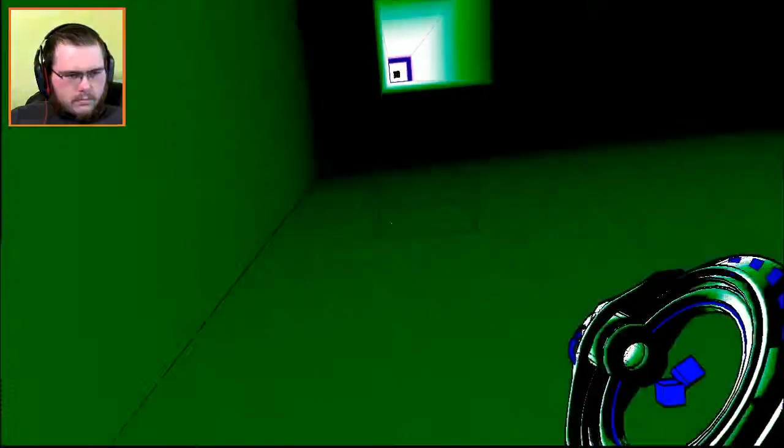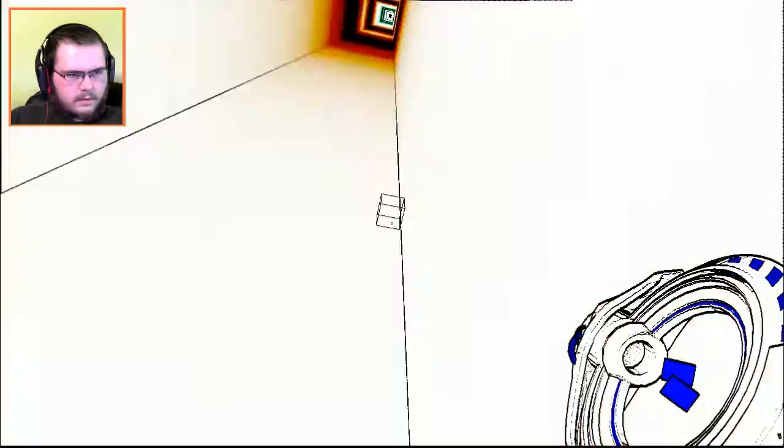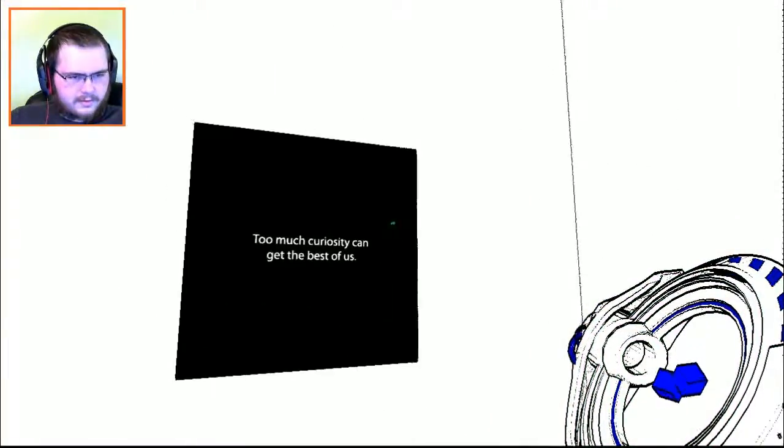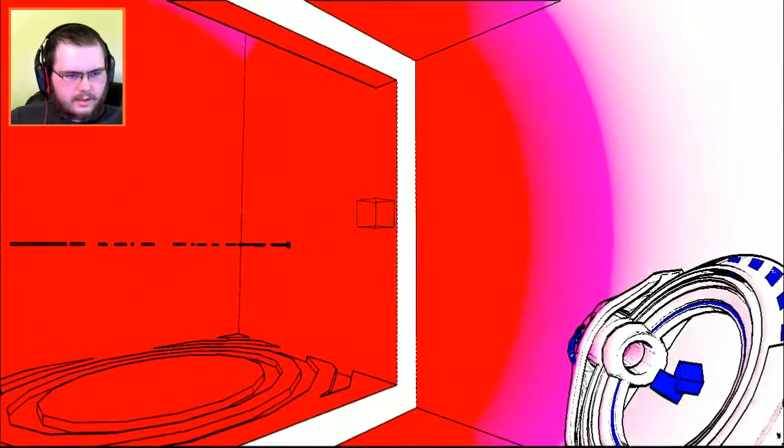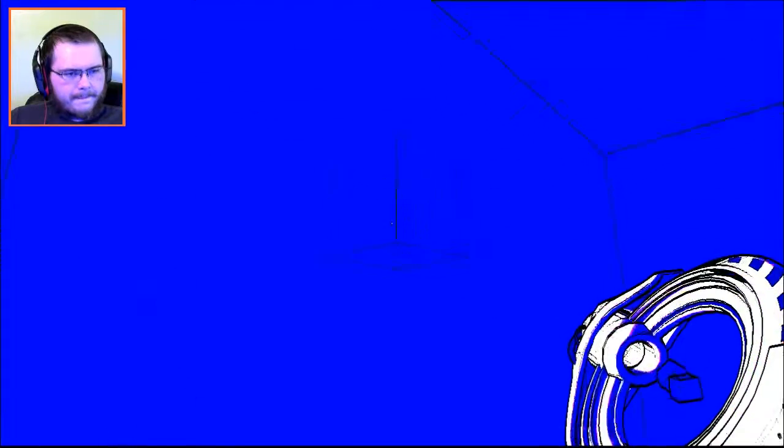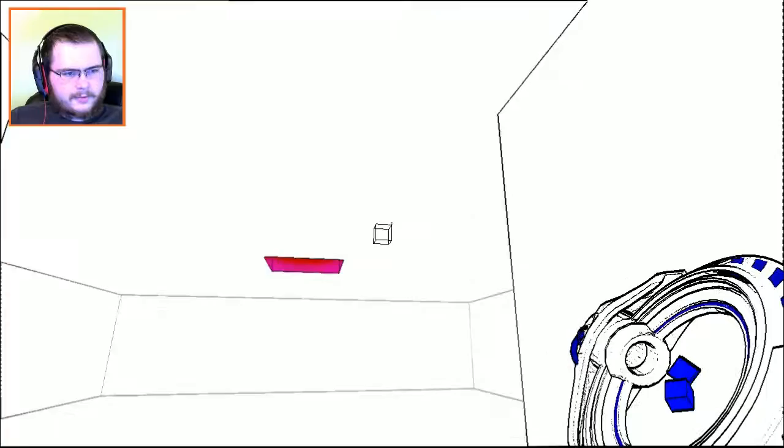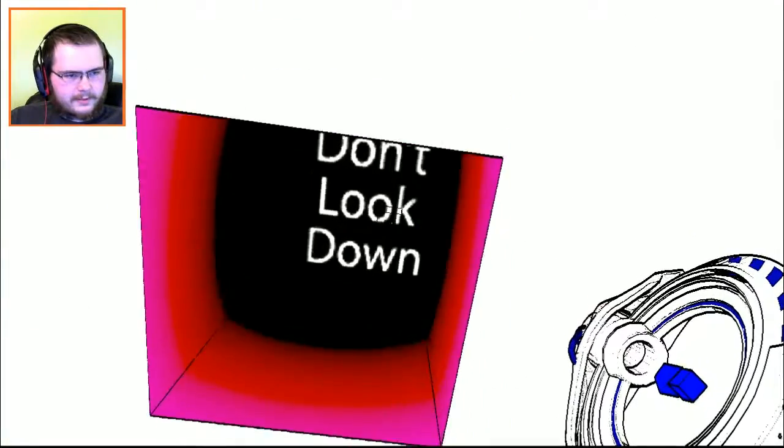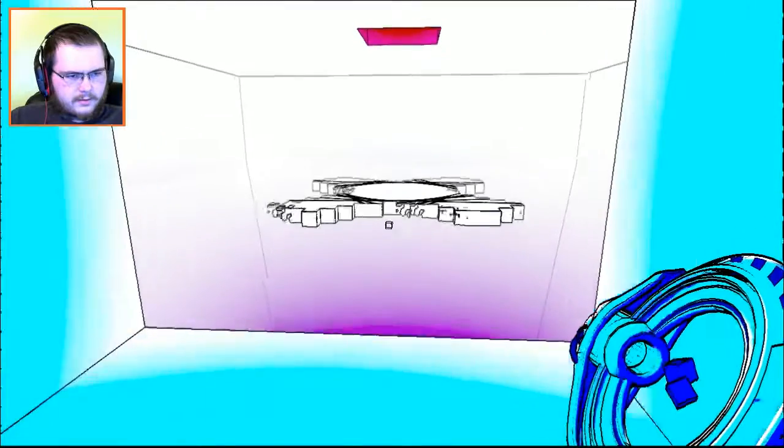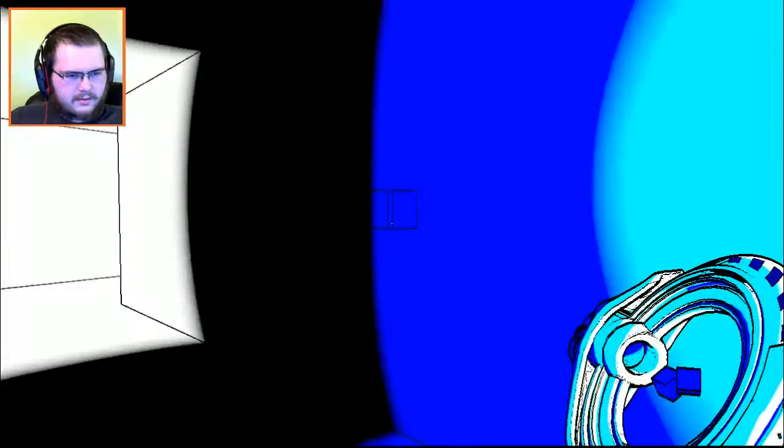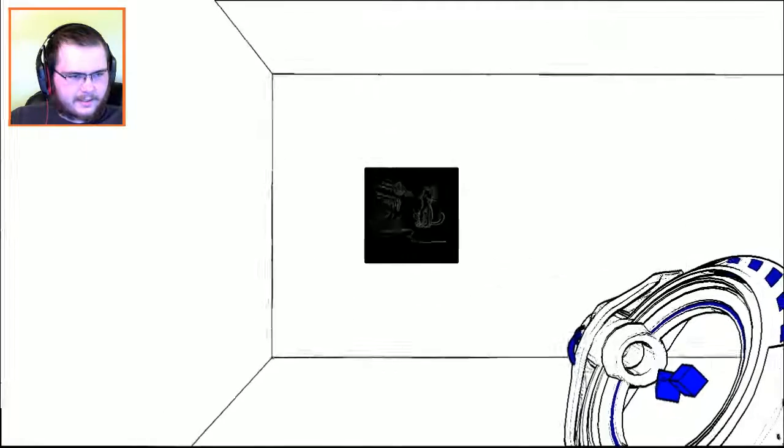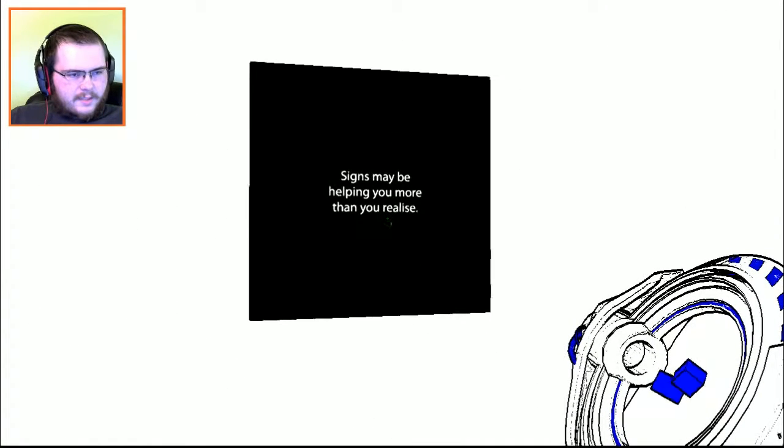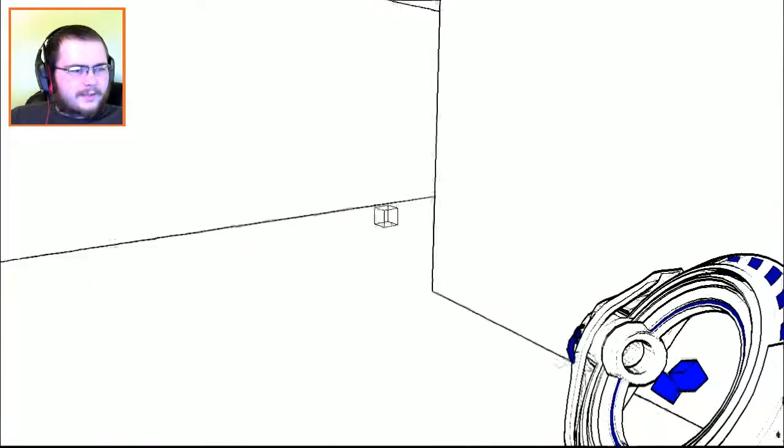Don't look down. Going back, keep doing this apparently. This time I'm going to listen, I'm not going to look down. Ha! I'm sorry about that. Signs may be helping you more than you realize. Nice.